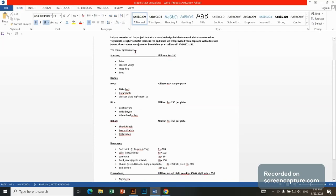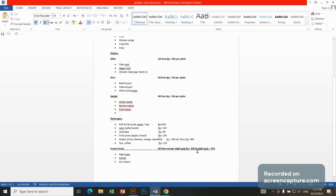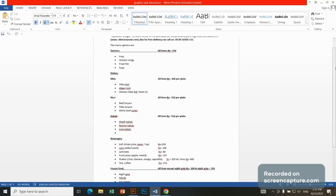So menu, there are options. These are starter dishes, barbecue, kebab, beverages, frozen food. So we have to mention this in the menu card.